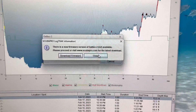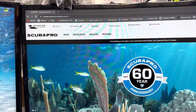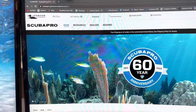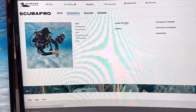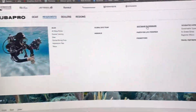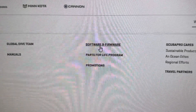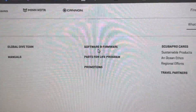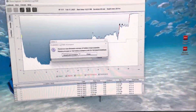I will have a separate video on how to update your G2, but you will go to the Scubapro website, go to Resources, and there's going to be a section called "Software and Firmware" where you will get your G2 updates.